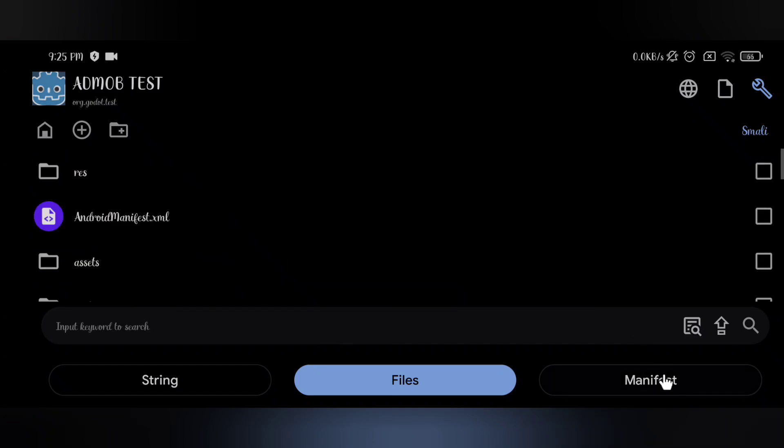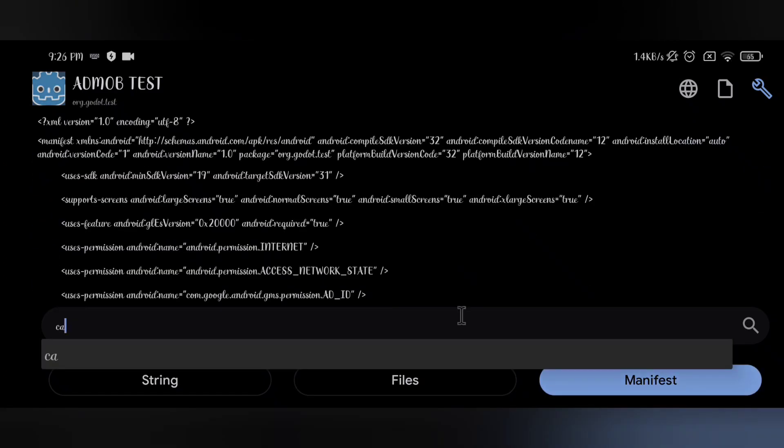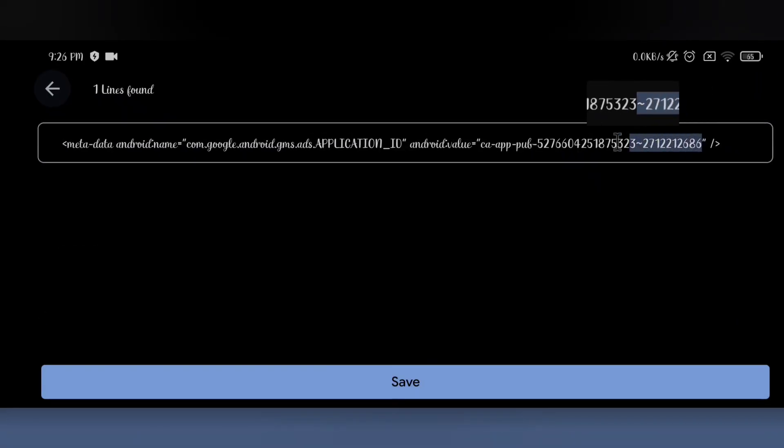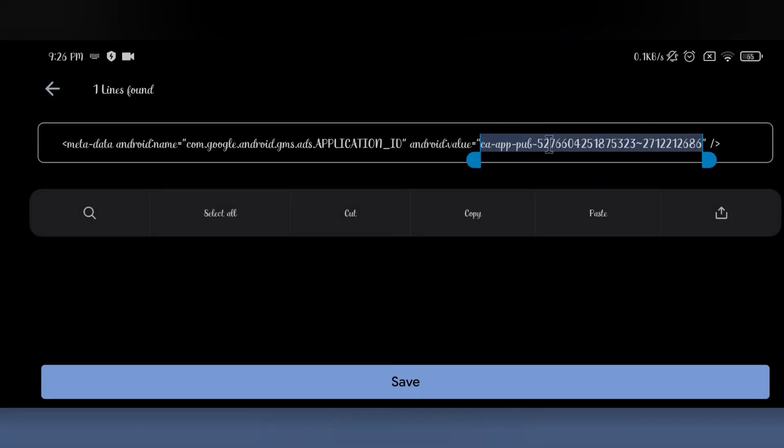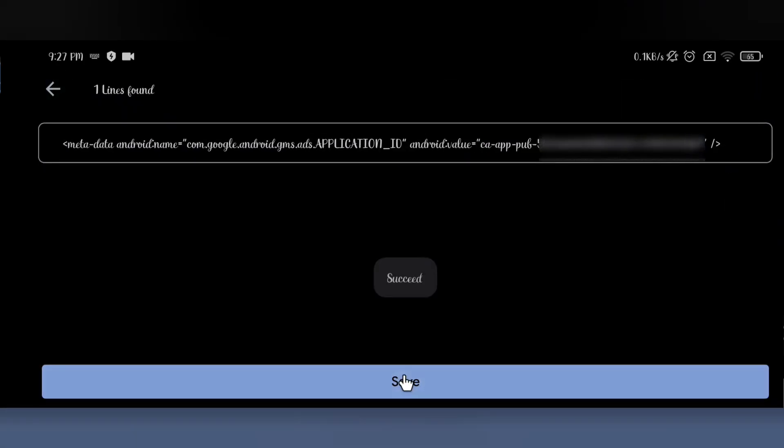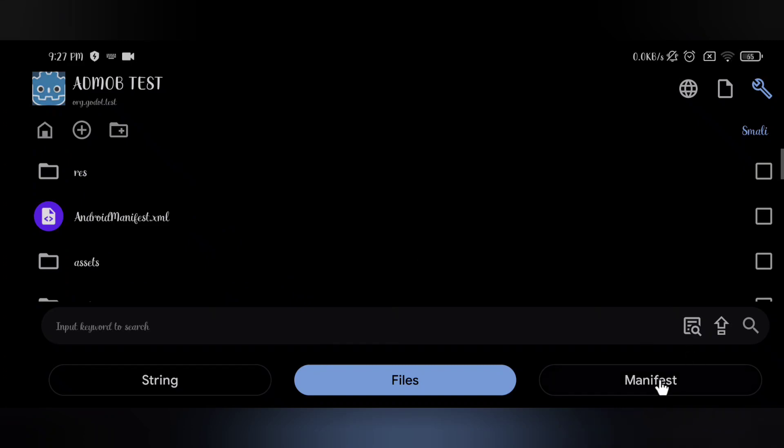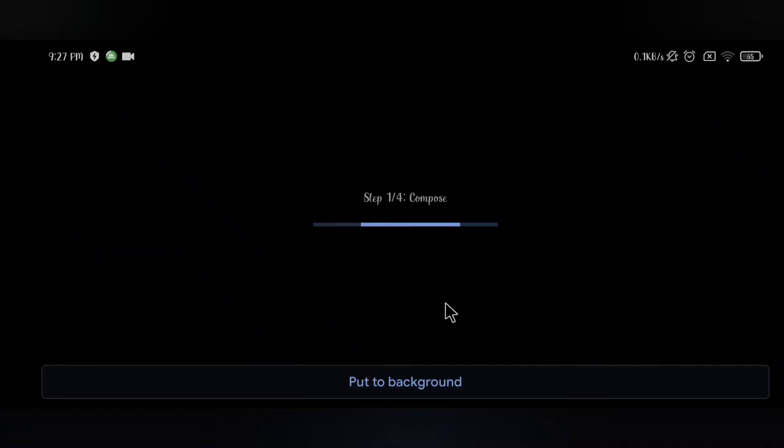Go to the manifest window, and search for CA app. Then replace the application ID with your one. Click on the wrench icon and yeah, you're done.